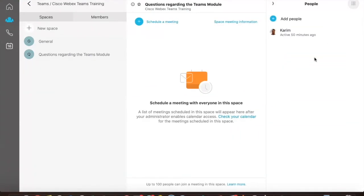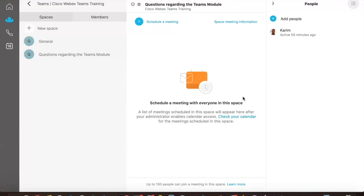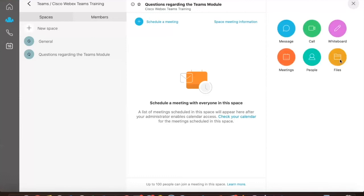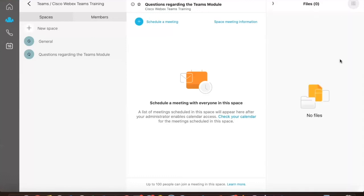People. Again, pretty straightforward. It gives you all the attendees that you've added to the members. Who's attending out of these members to the call, the active call that you've started? Whose phone is muted, who's not? And whose video is active and whose video is inactive? Finally, files.